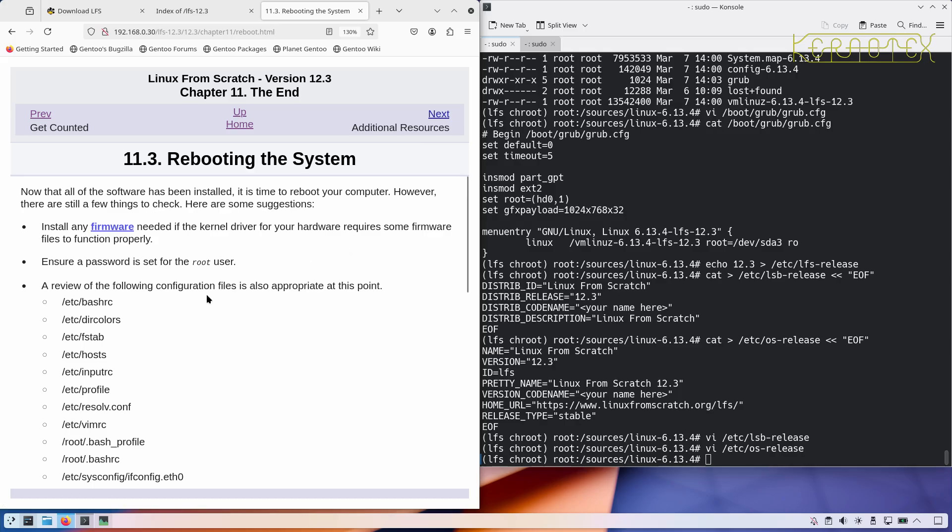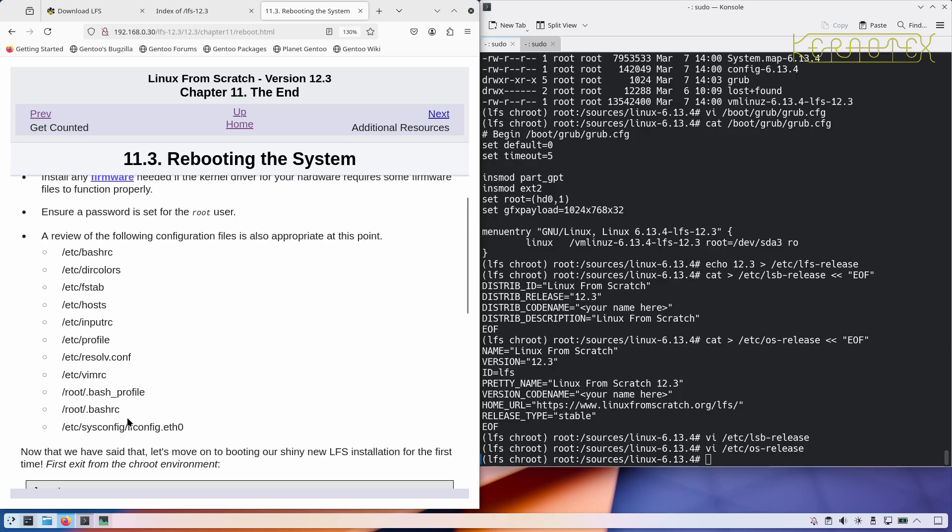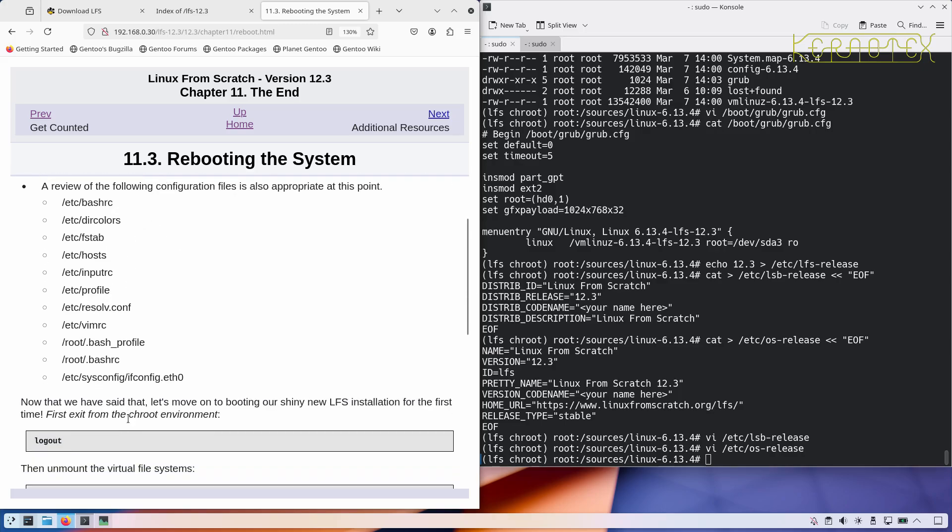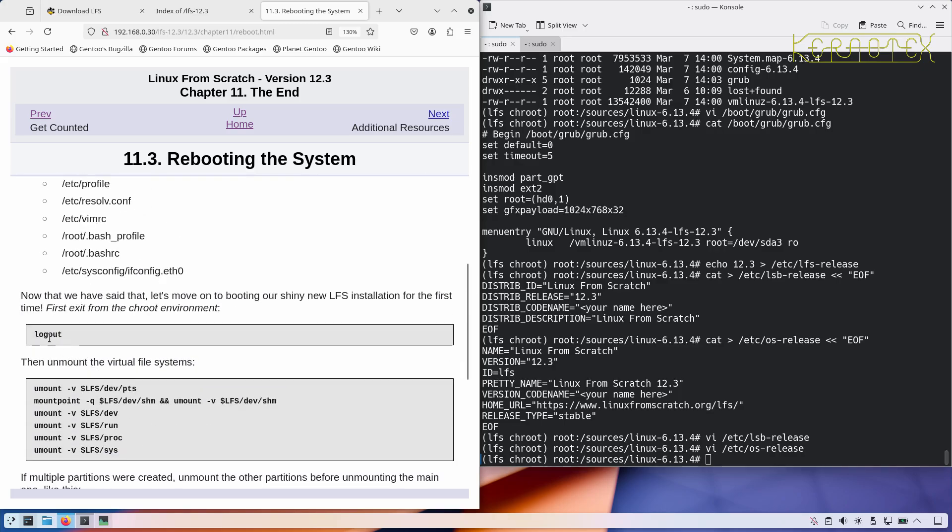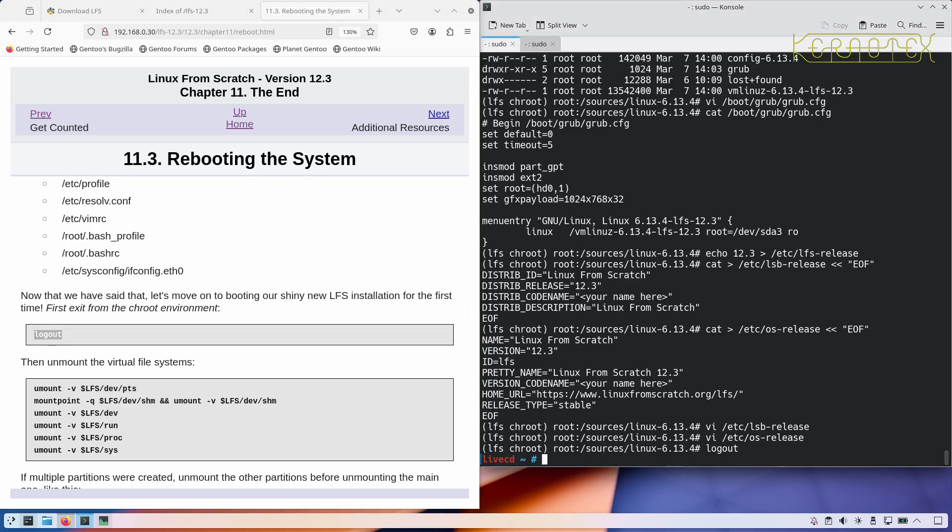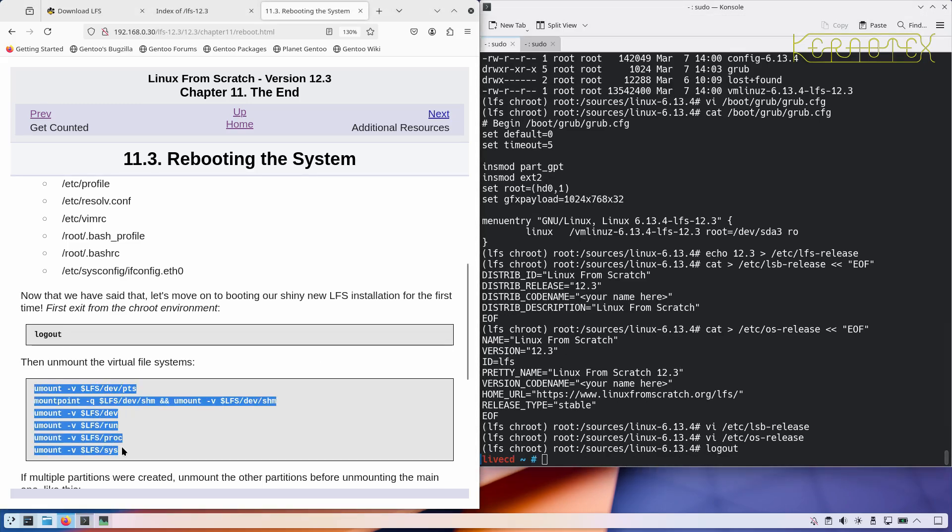Rebooting the system. You can review stuff here. There's recommendations if you want to install firmware for a kernel driver. You might have a driver, for example, for a wireless device that might need some firmware to function properly. We've made sure the password's set for the root user. You might want to review these.